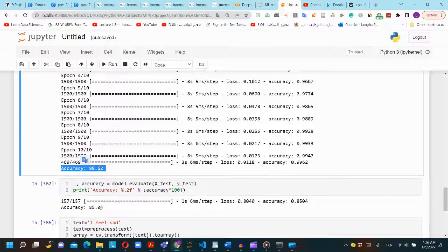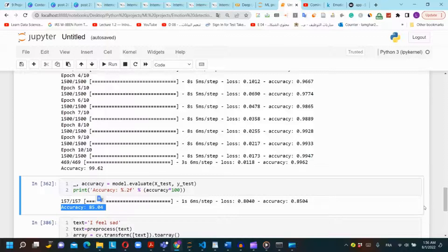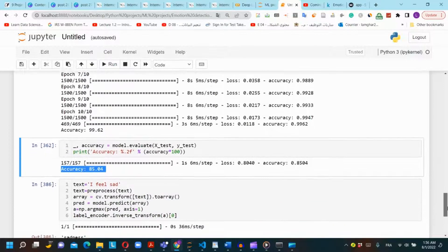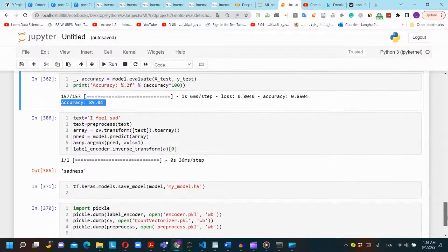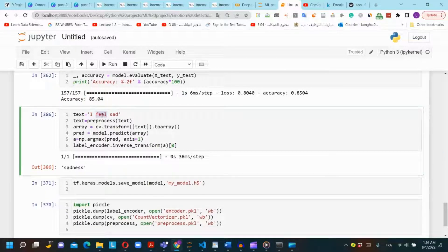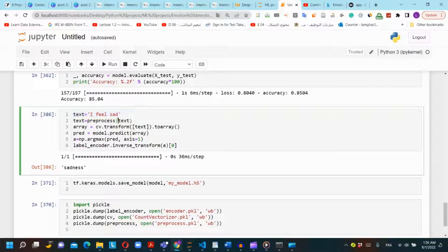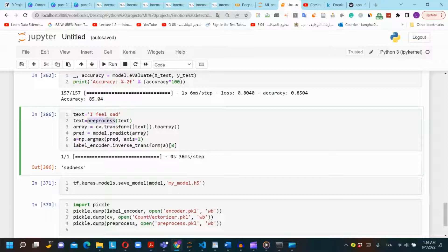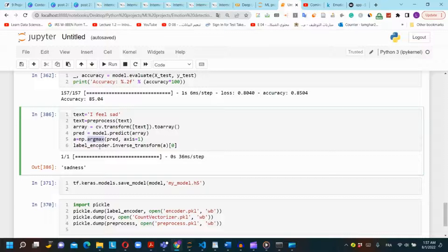We want to test our model on a new example. We will repeat the pipeline of the text preprocessing. First we will apply the function of the preprocess, then we will apply the count vectorizer. We will use the model to predict the text, then we will use argmax to return the max number which is the predicted value, and then we will use label encoder and inverse transform to transform the value to the original categorical value. In this example the model detects the emotion of sadness.